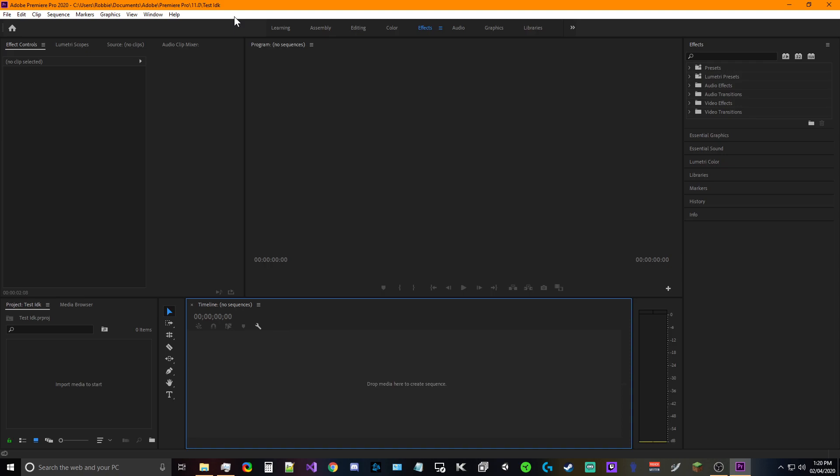Hey guys, I'm back again with another tutorial. It's a really simple one and it's just how to cut your video into sections and kind of remove sections.